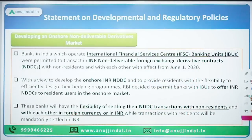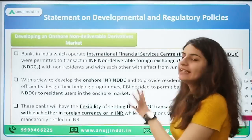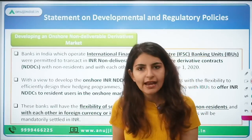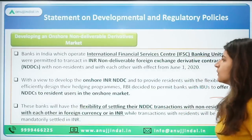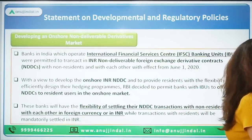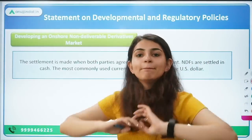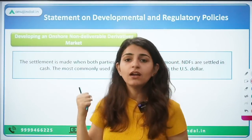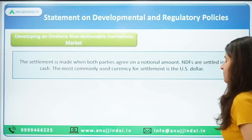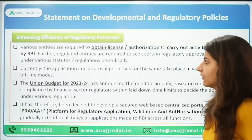Transactions for residents will be mandatorily settled in Indian rupees. These banks will have the flexibility to settle NDDC transactions with non-residents in foreign currency or in INR. Further guidelines will come in the future. The purpose is to develop the onshore INR NDDC market and provide residents with flexibility to efficiently design their hedging programs.